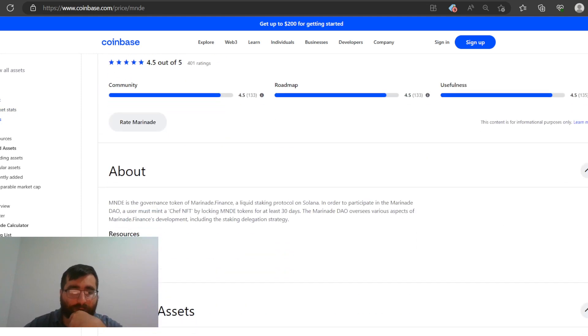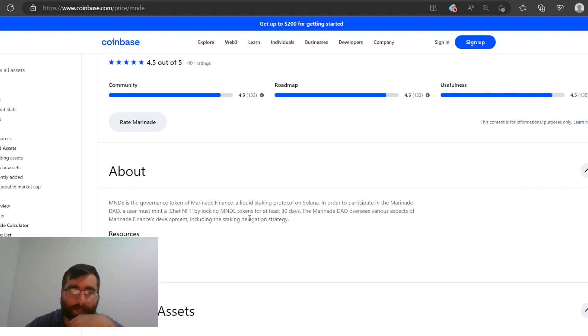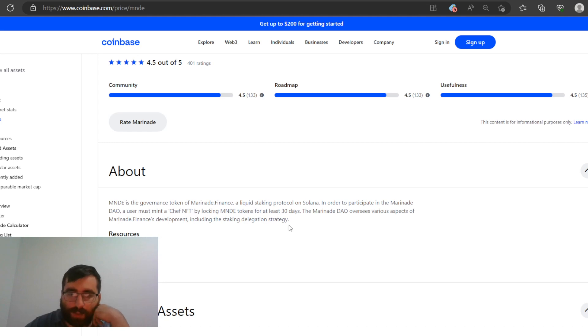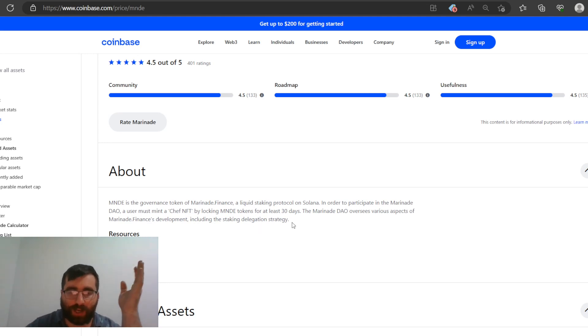Man, what is this even about? MNDE is a governance token of Marinade Finance, a liquid staking protocol on Solana. In order to participate in the Marinade DAO, a user must mint a chief NFT by locking MNDE tokens for at least 30 days. The Marinade DAO oversees various aspects of Marinade Finance development, including the staking delegation strategy.